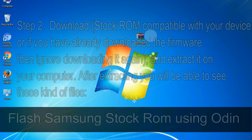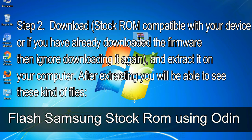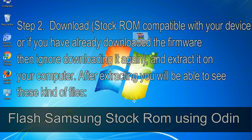Step 2: Download stock ROM compatible with your device, or if you have already downloaded the firmware then ignore downloading it again, and extract it on your computer. After extracting you will be able to see these kind of files.